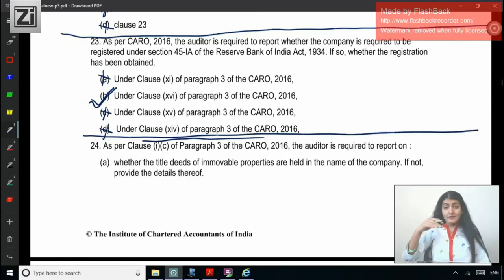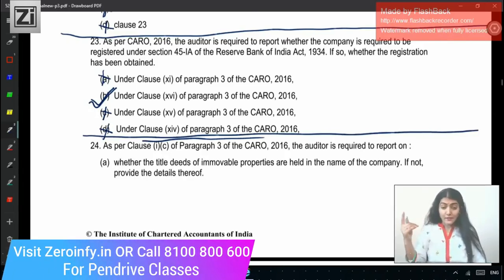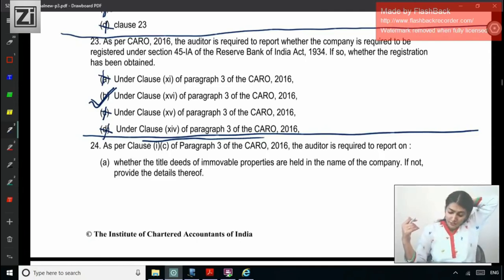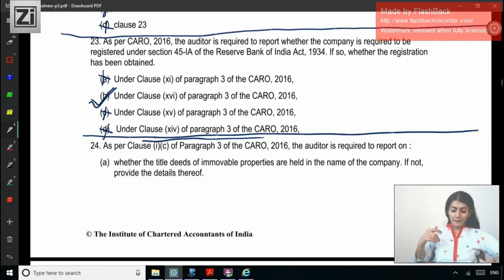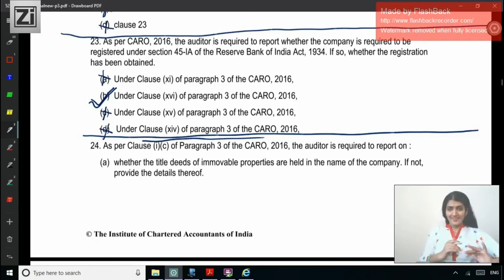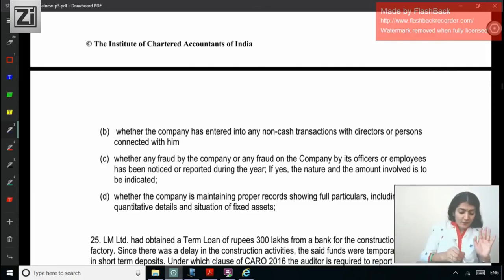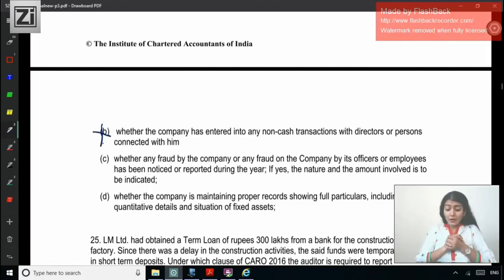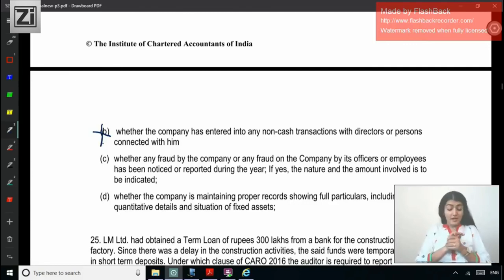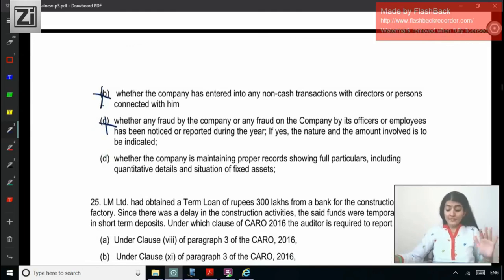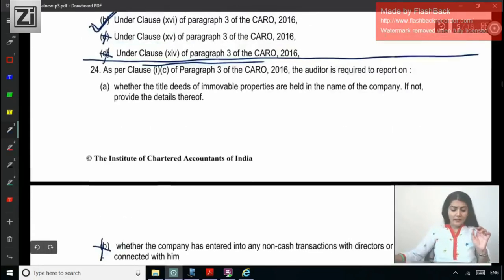Question 24: As per Clause 1C of Para 3 of CARO 2016, the auditor is required to report on whether title deeds of immovable properties are held in the name of the company — if not, provide details thereof. Let's check the other options: whether the company has entered into non-cash transactions with directors or persons connected — no, that is Clause 15; whether any fraud by or on the company was noticed or reported during the year — no, that is Clause 10; whether the company is maintaining proper records showing full particulars including quantitative details and situation of fixed assets — no, that is Clause 1A. The correct answer is A — title deeds of immovable properties.